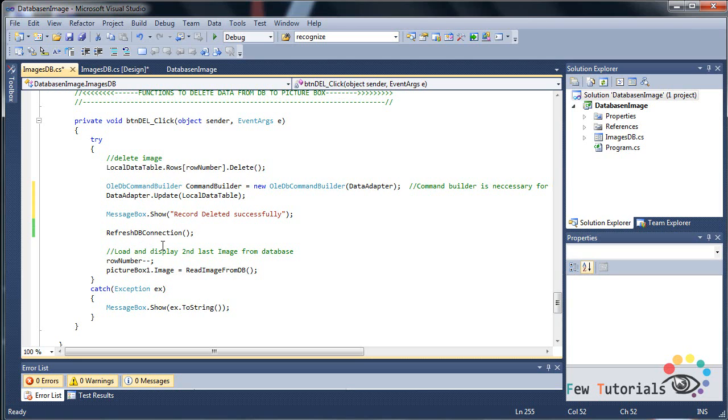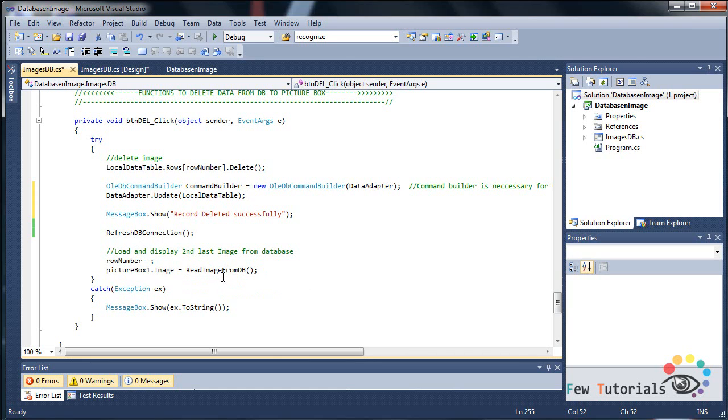Then finally we load and display the second last image from the database, or the last image, or the previous image from the one that was deleted. So row number minus minus.